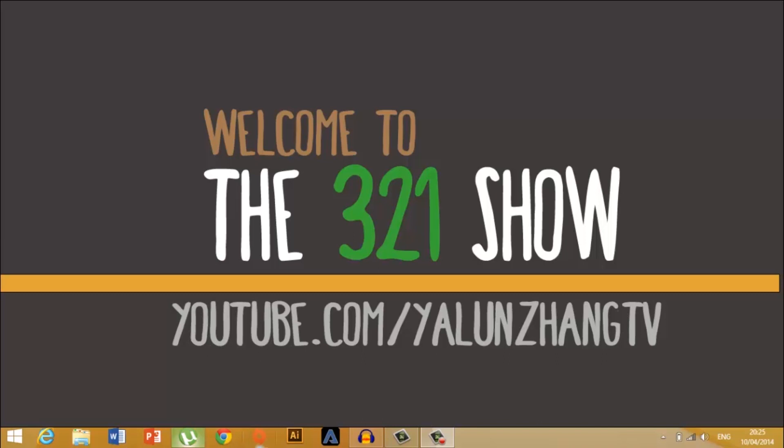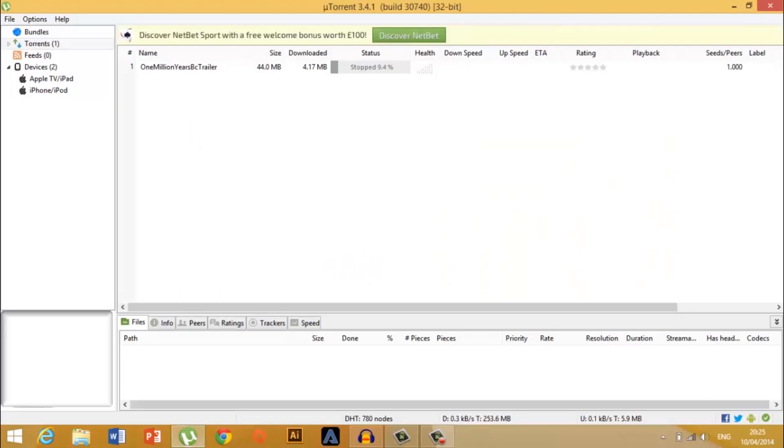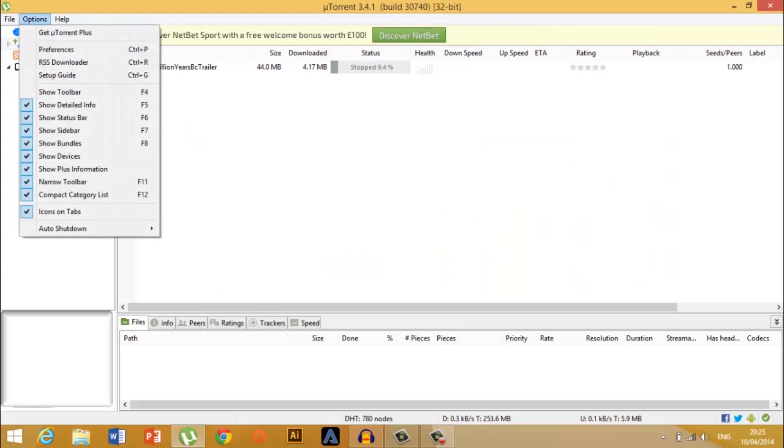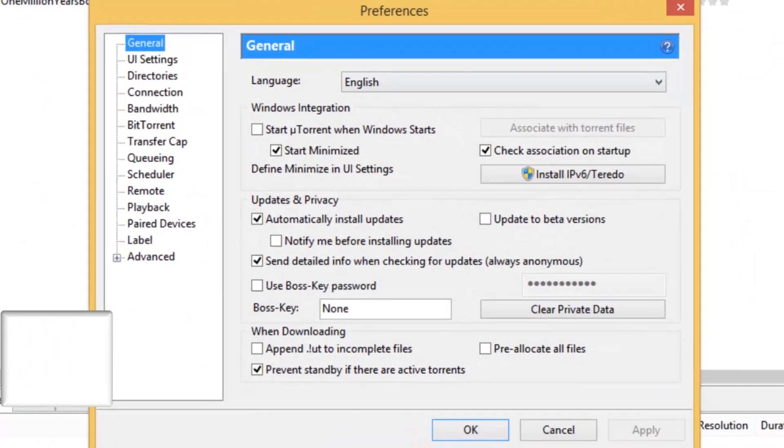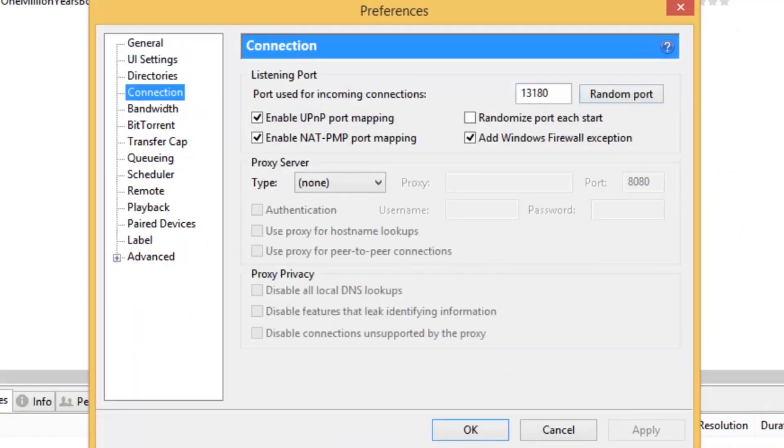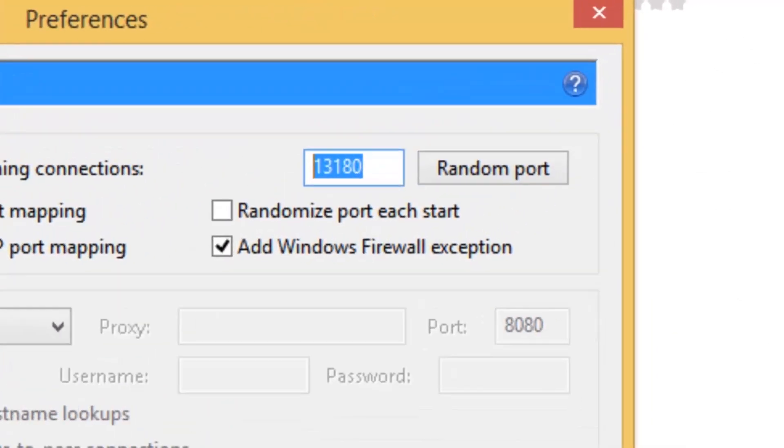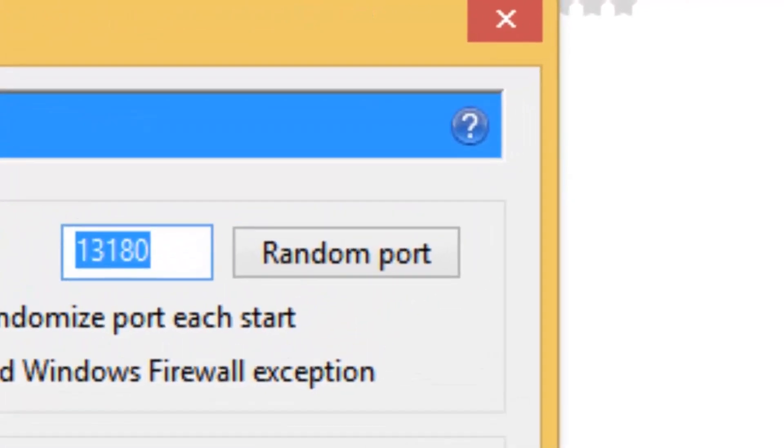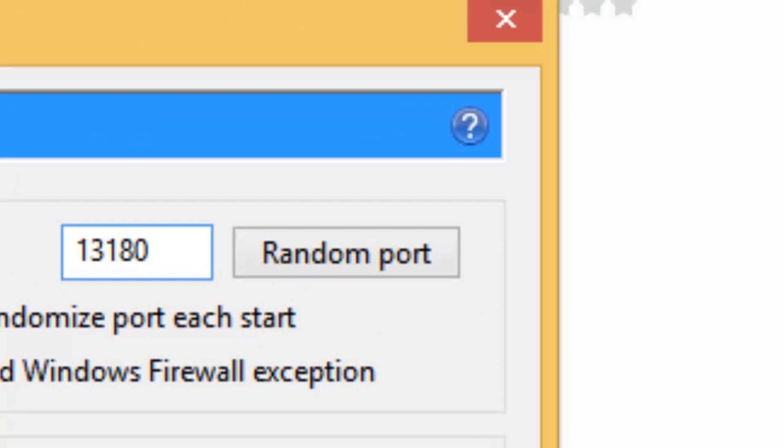Okay, let's get started. So you want to go to Options, then Preferences, and then Connection, and make the port 13180. If you can't remember that, it's in the description.